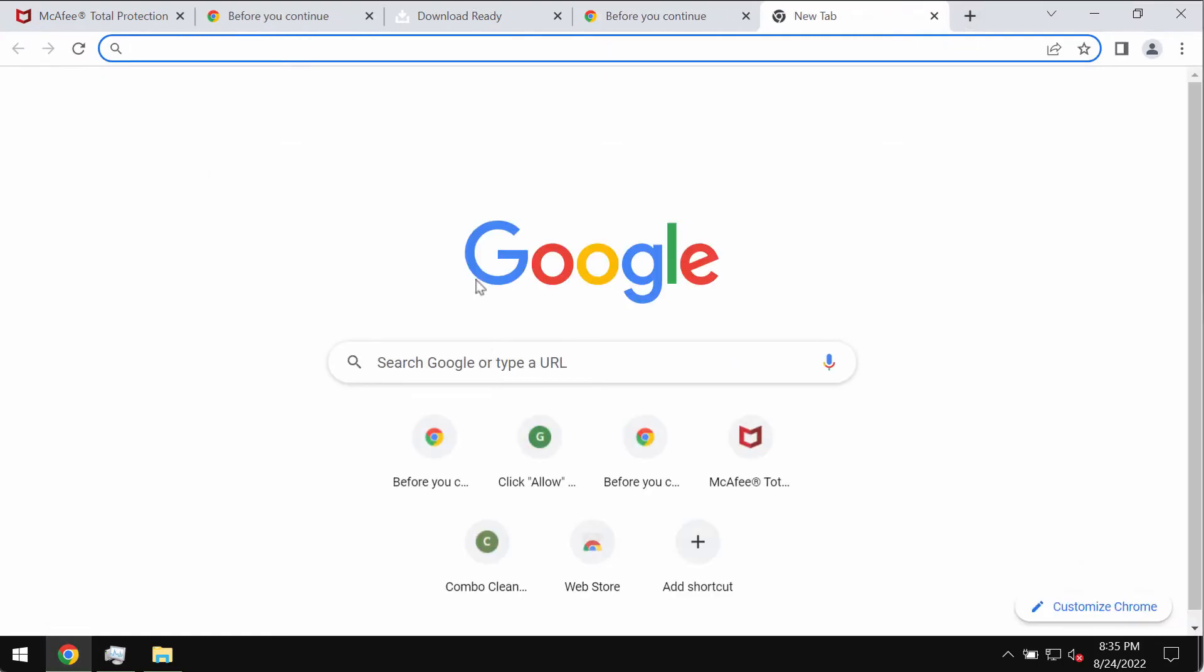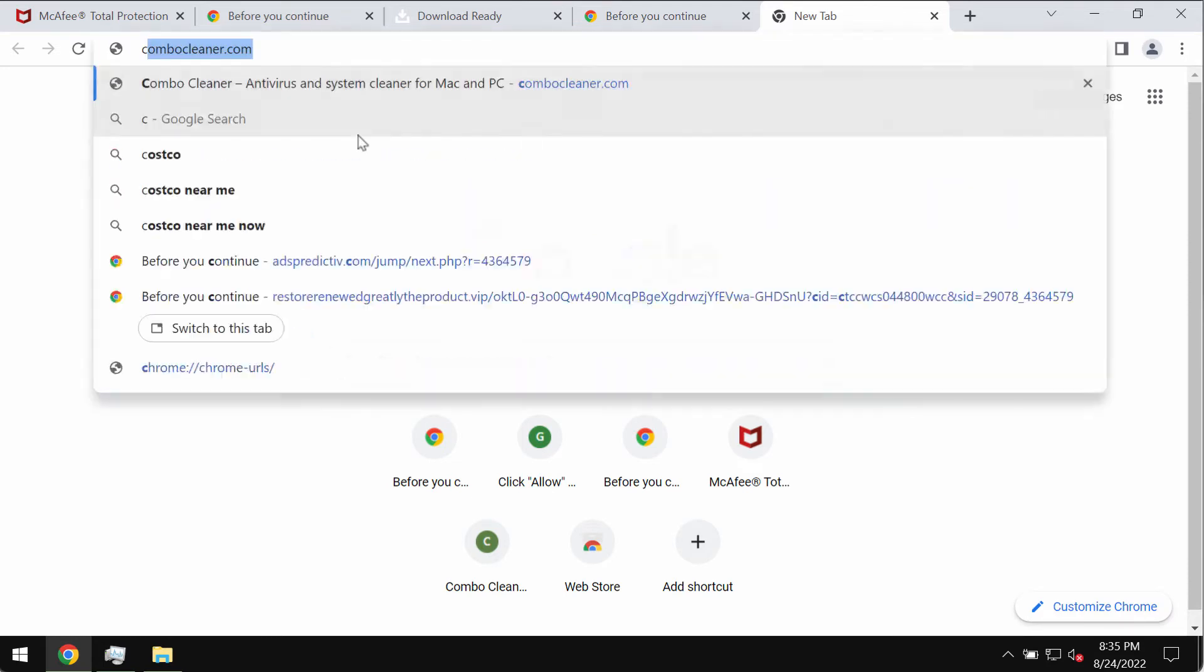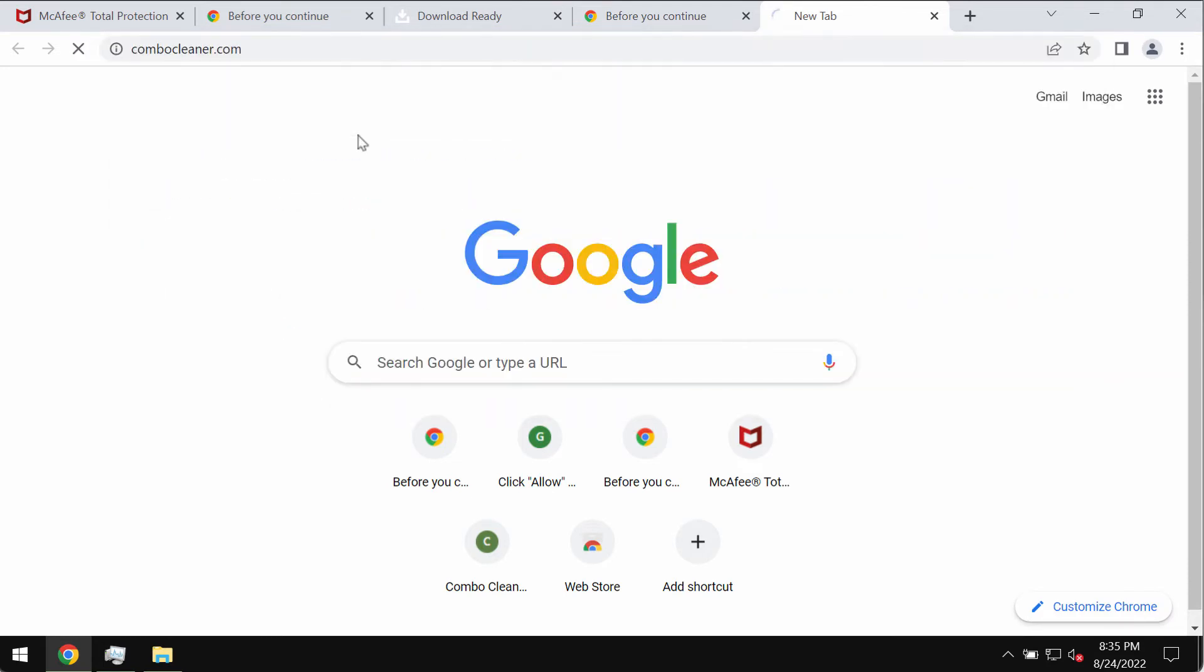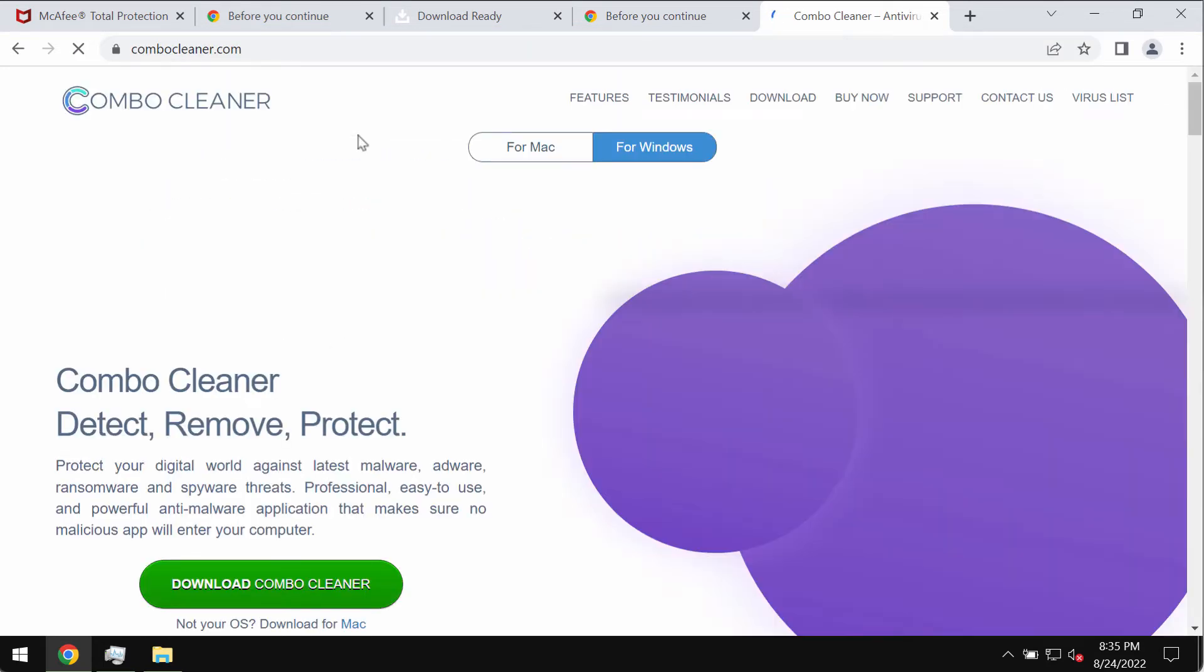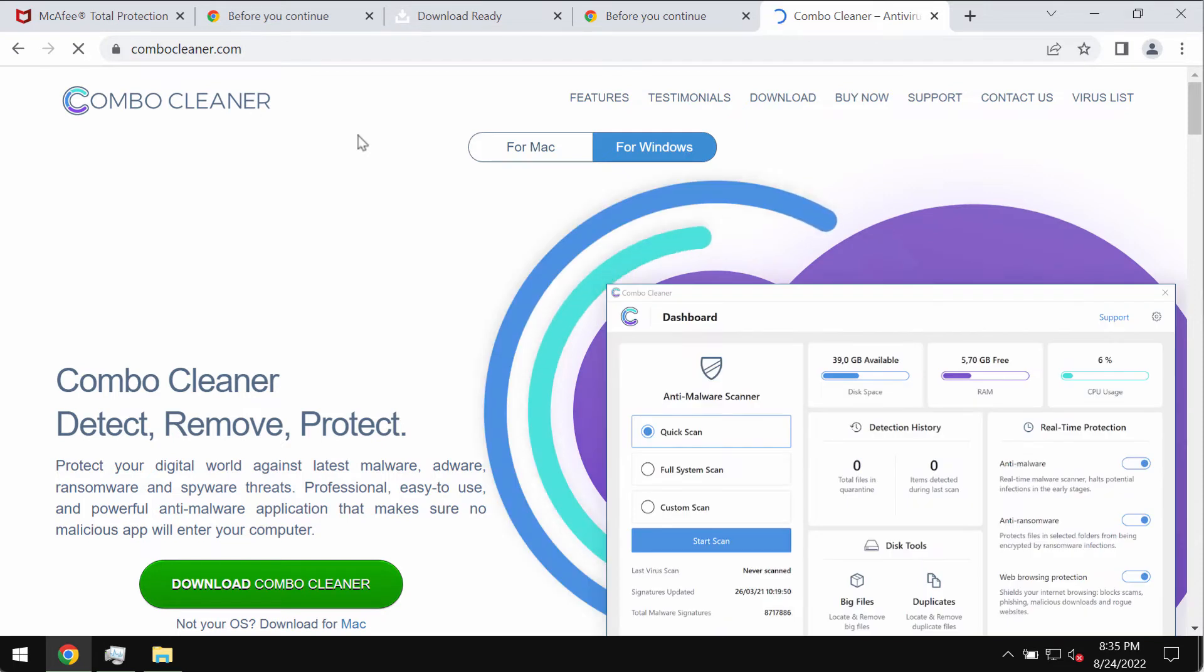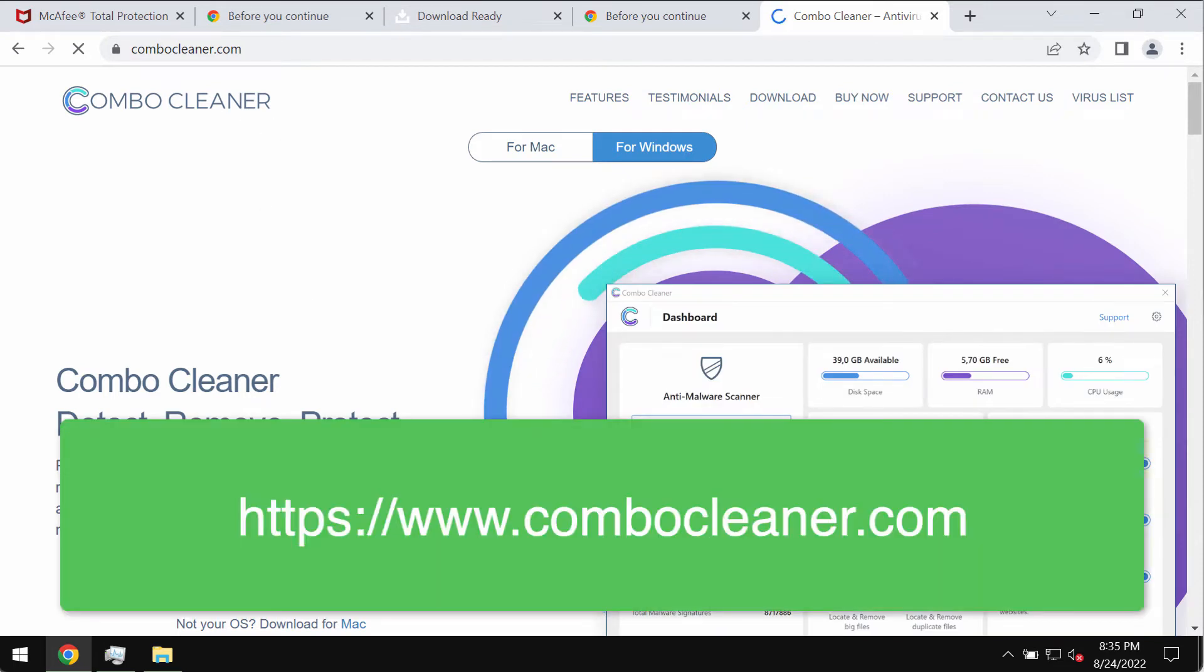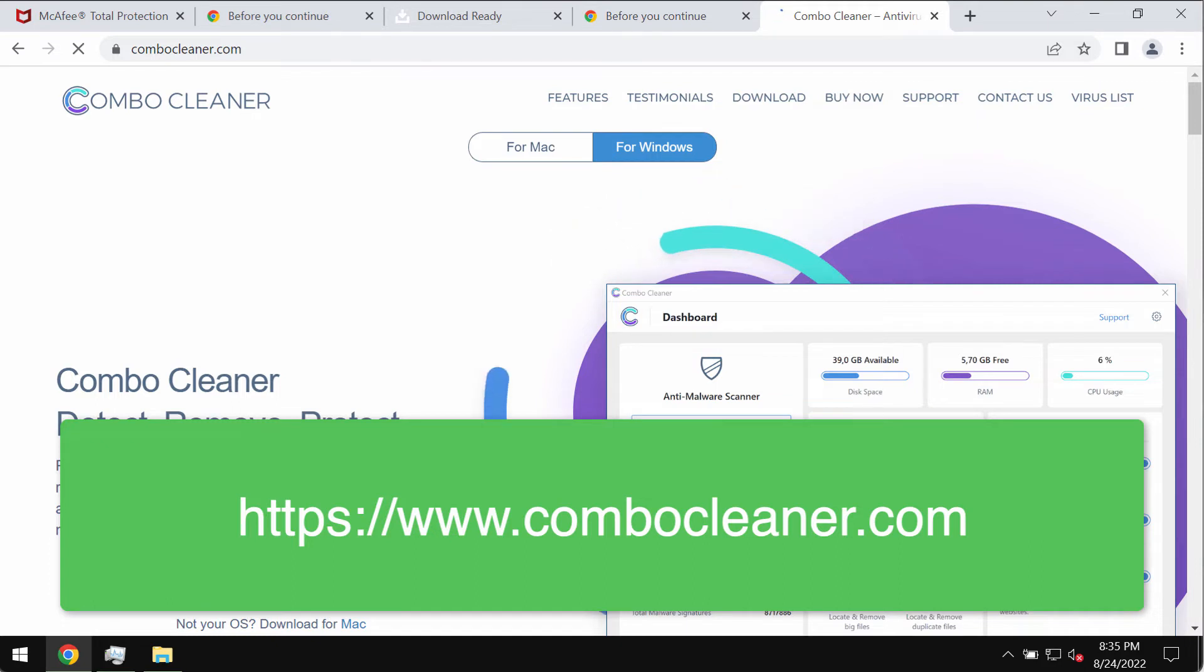To remove it we recommend you to use a special program called Combo Cleaner Antivirus. It will help you to detect and delete this adware effectively from your computer.